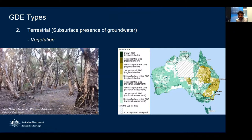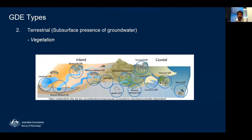The second type is terrestrial GDEs, which refers to subsurface presence of groundwater — vegetation that accesses groundwater via its roots. This includes riverine habitats along the sides of rivers, general vegetation accessing groundwater, and estuarine habitats.